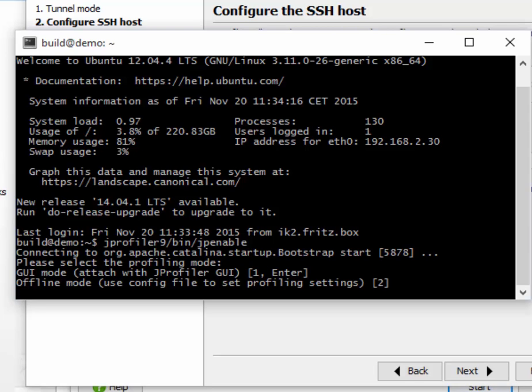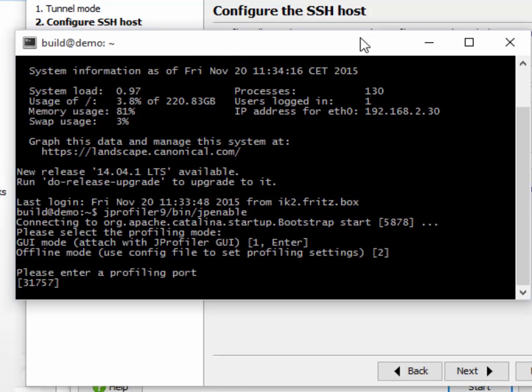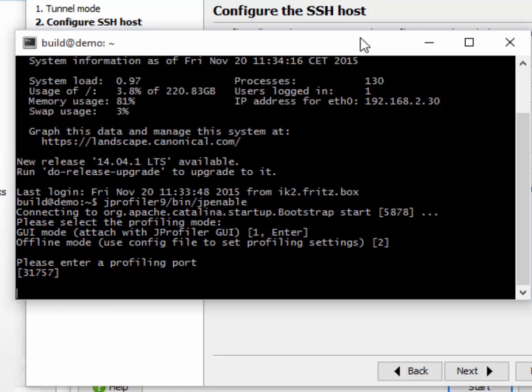It directly connects to the single Java process that was detected. We accept the default option that we connect with the jprofiler GUI, and we also accept the profiling port suggested by jp-enable.